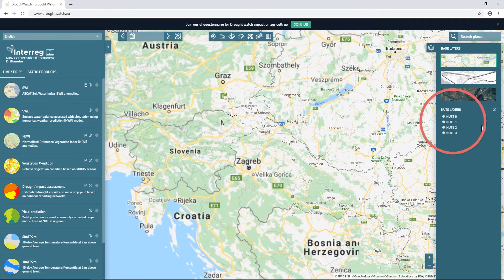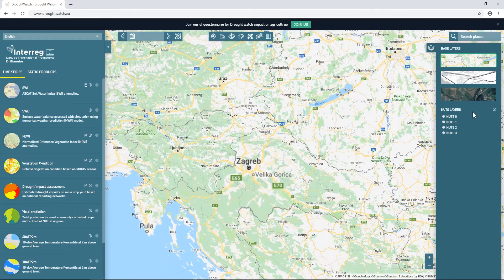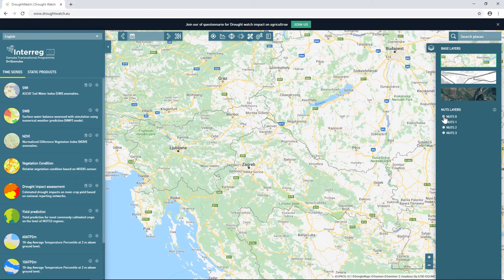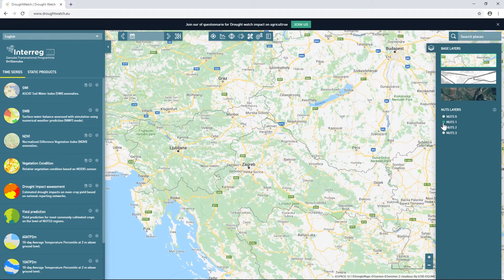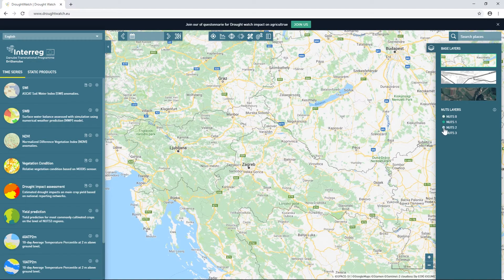Below the basemap options, four overlays are available, each representing a NUTS level region, but we will return to the purpose of those later.